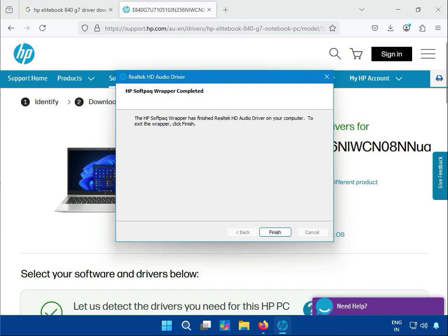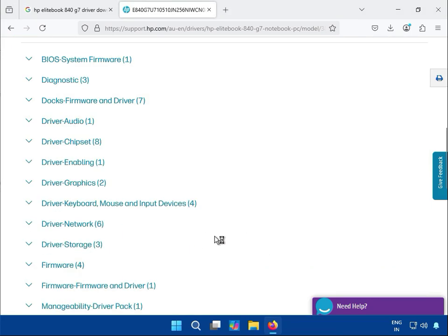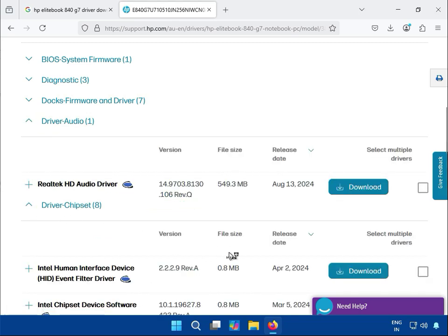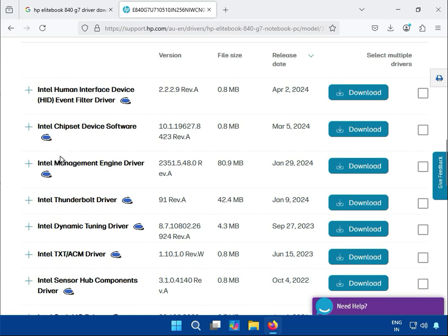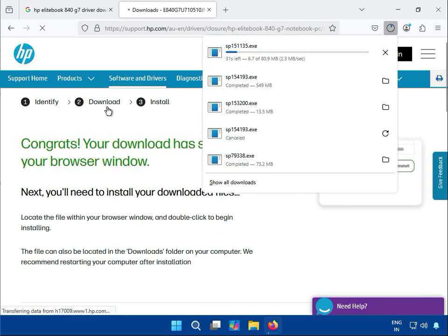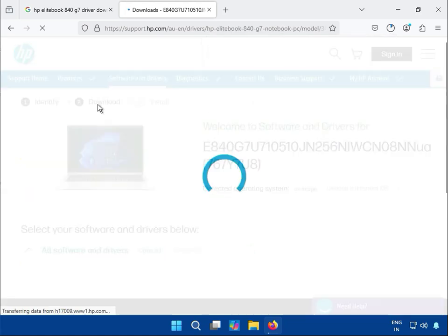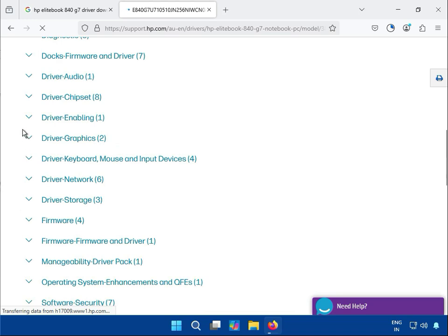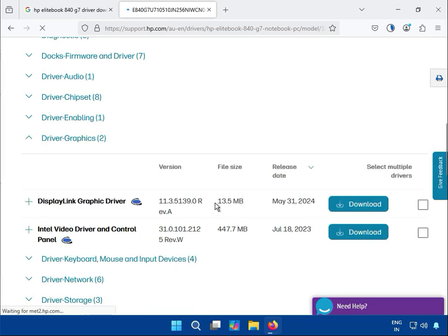Then click Finish — audio installation is completed. Next, try chipset. Click to download the ManageEngine driver, click download again. Scroll down — chipset is done.